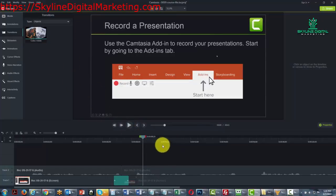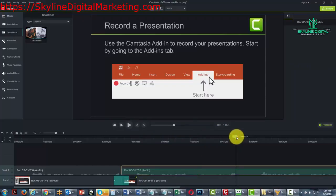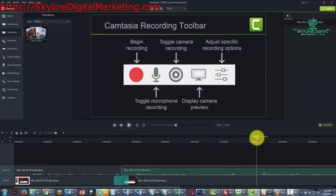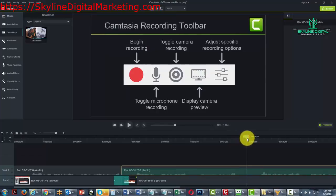So once again, you are going to go to the timeline where you want the transition to be situated. And let's say that we want it to be situated someplace between these two slides.